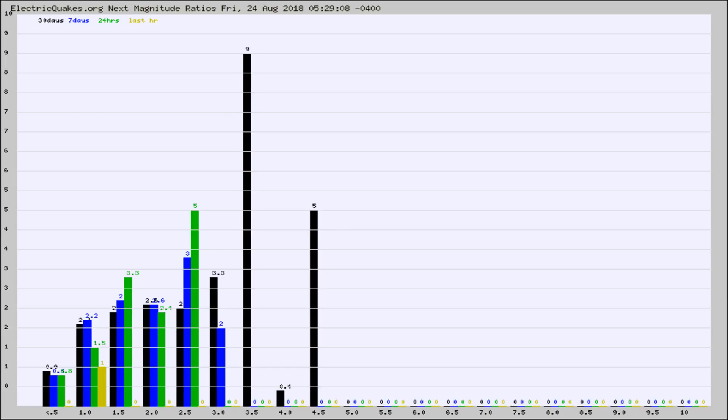Again, the black column is 30 days, blue is 7, green is 24 hours, and gold is in the last hour.